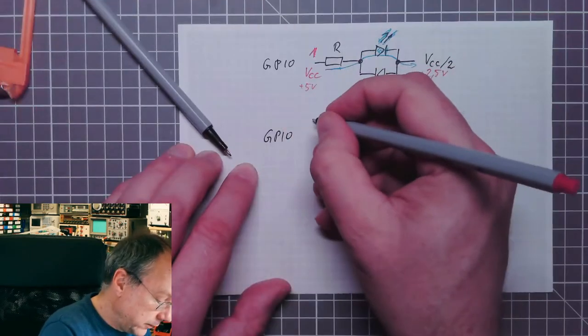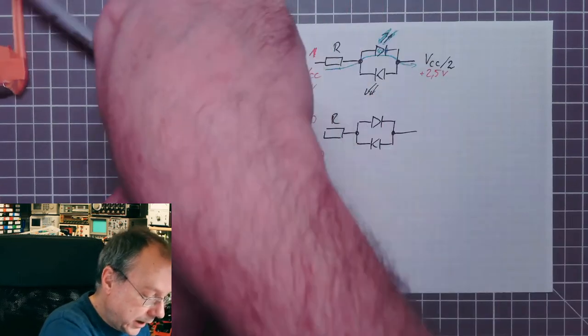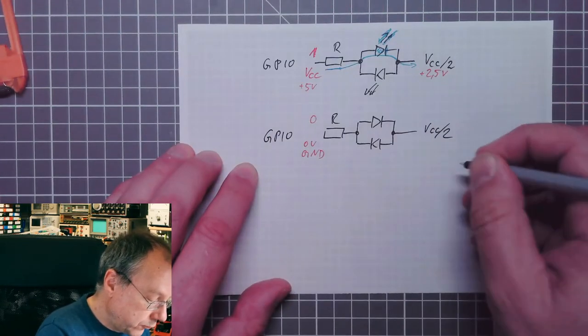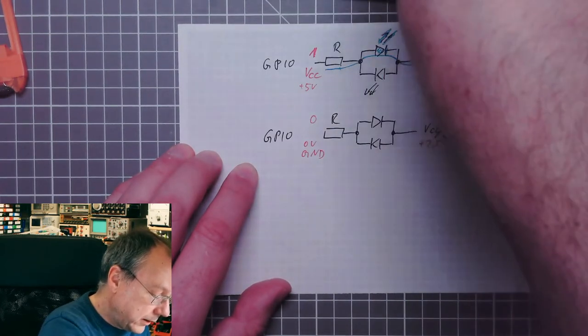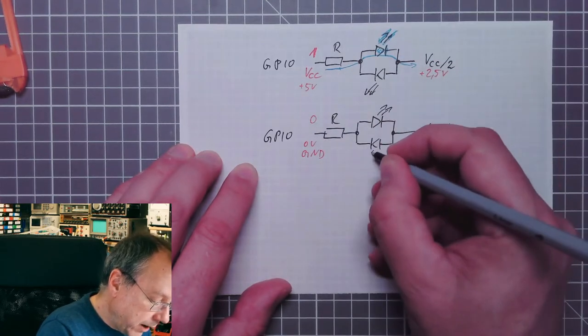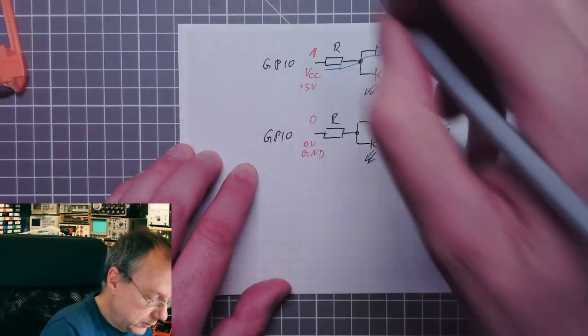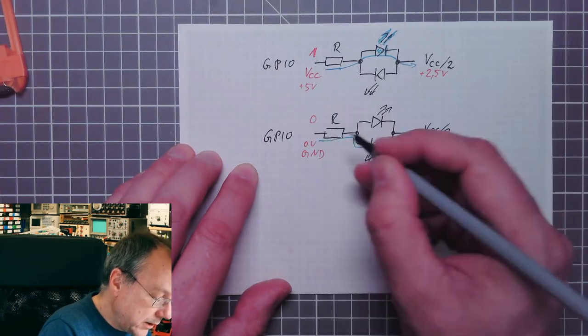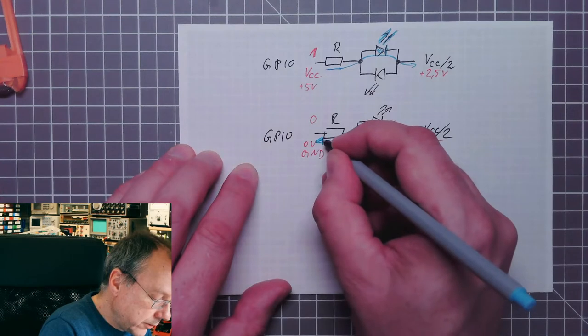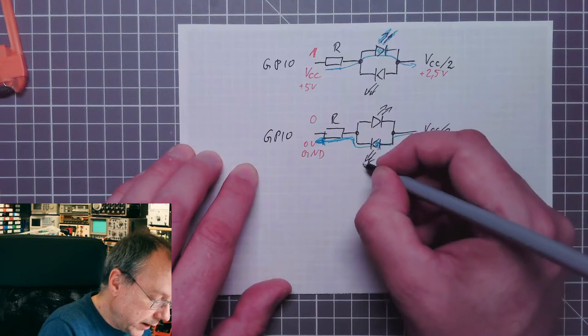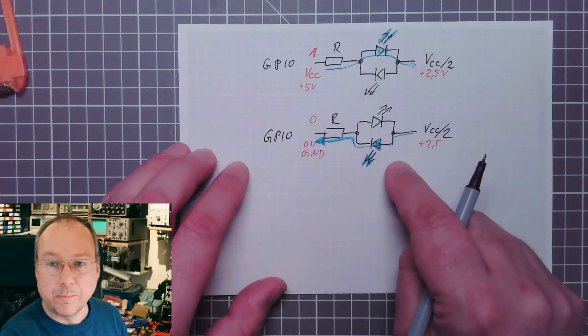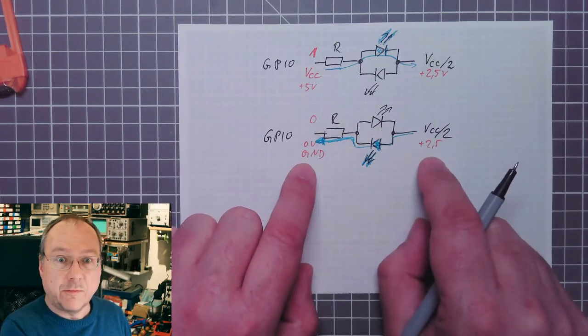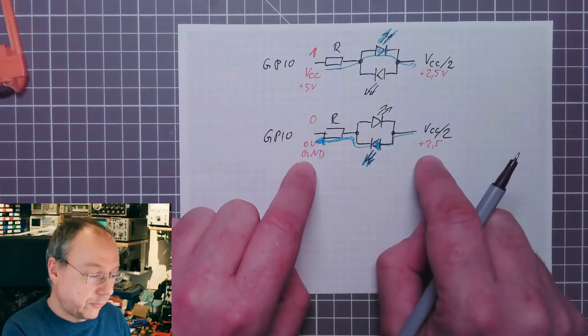So we have 0 volts or ground here, and we have VCC divided by 2 on the other side, which is still 2.5 volts. In this configuration, current can travel from the now higher potential through the lower LED and into the GPIO pin to ground. So in this case, this LED would turn on. The potential difference is 2.5 volts in both cases.